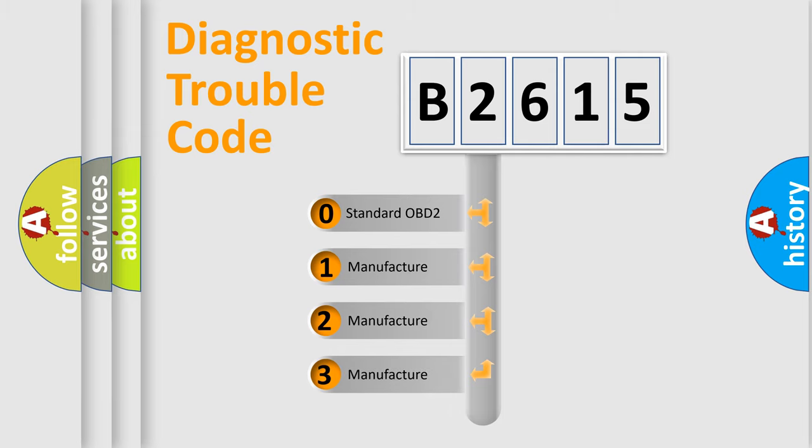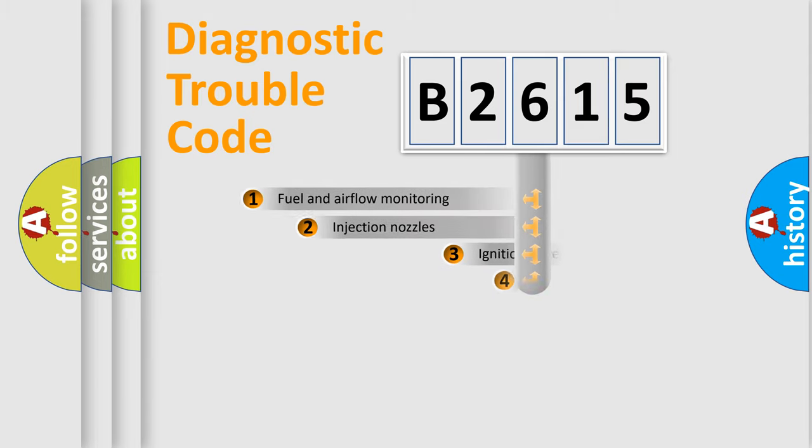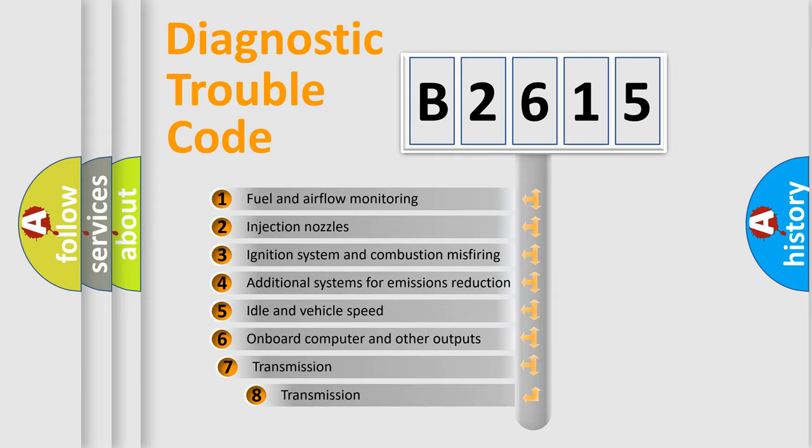If the second character is expressed as zero, it is a standardized error. In the case of numbers 1, 2, or 3, it is a manufacturer-specific error.